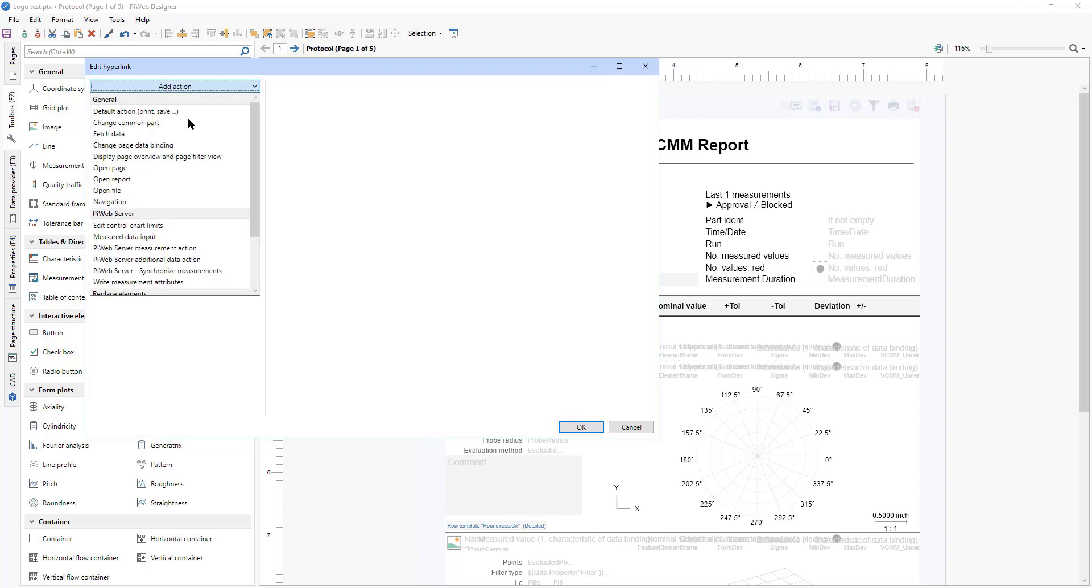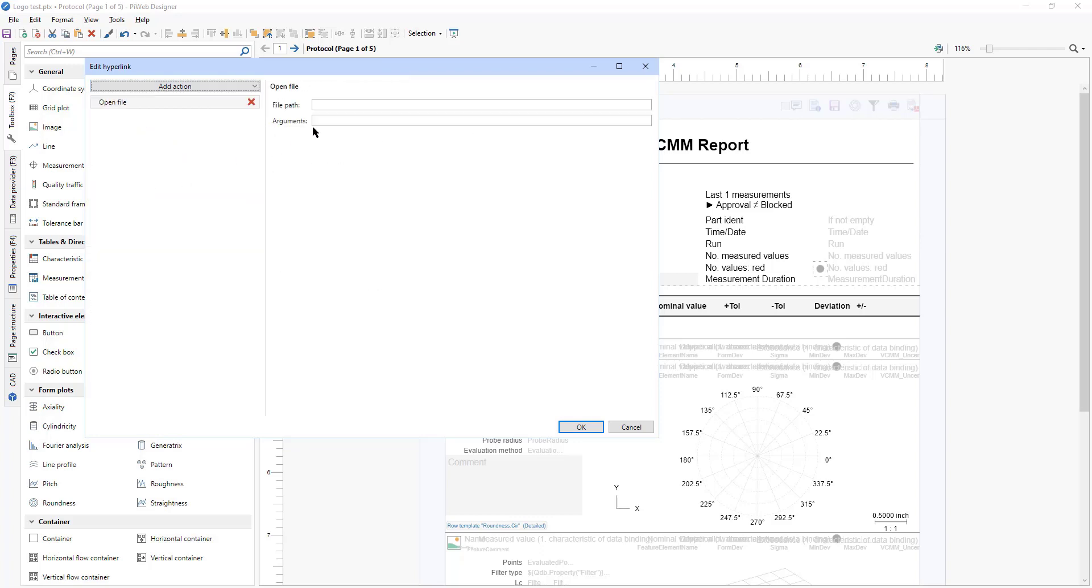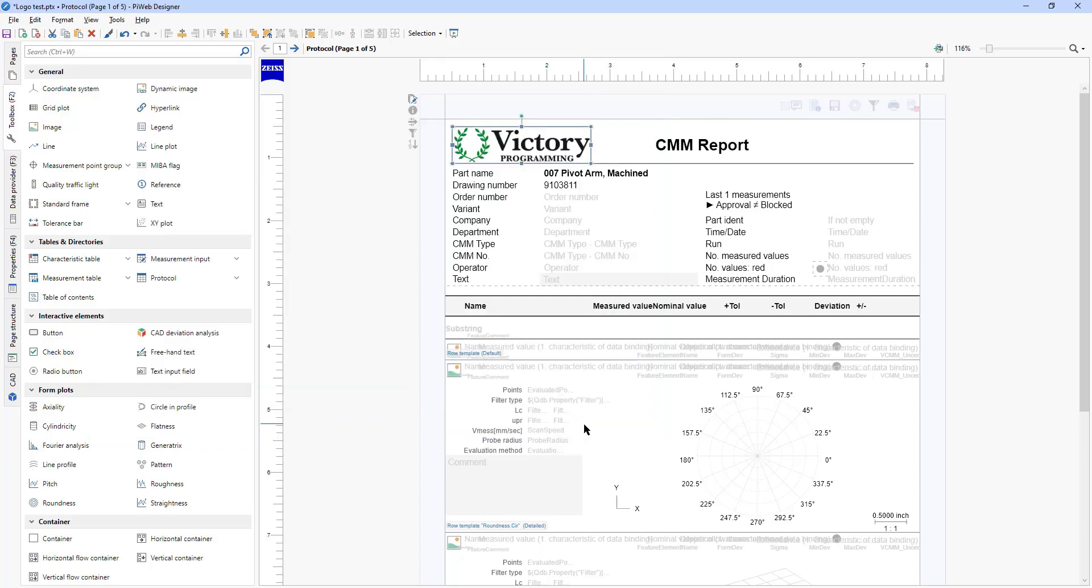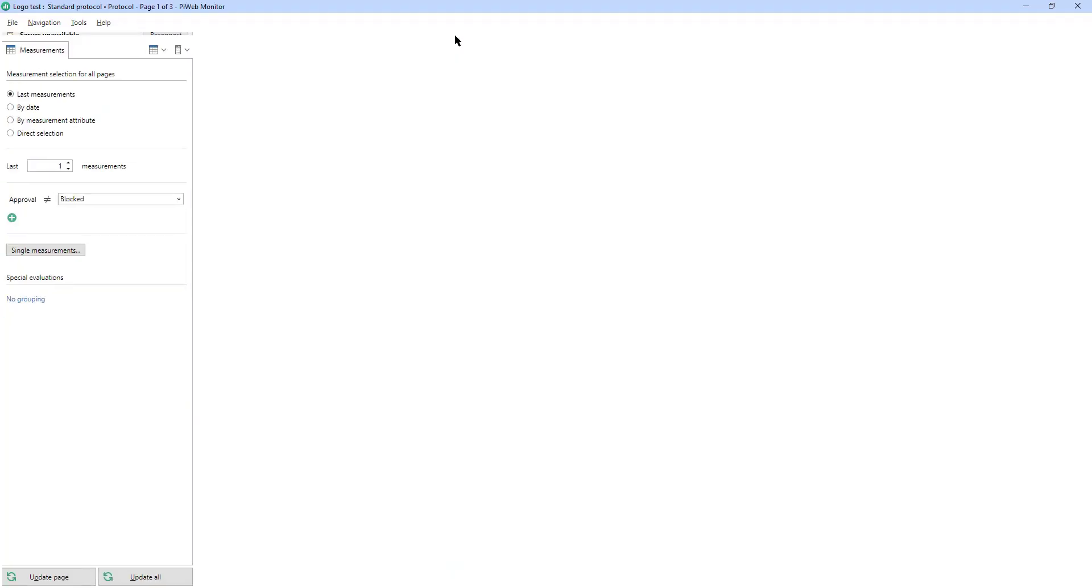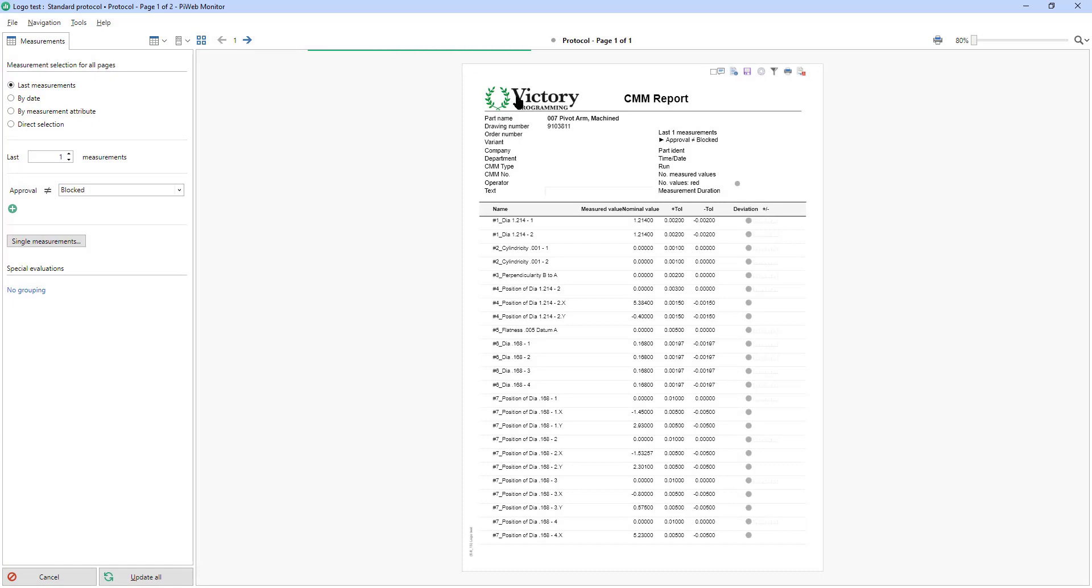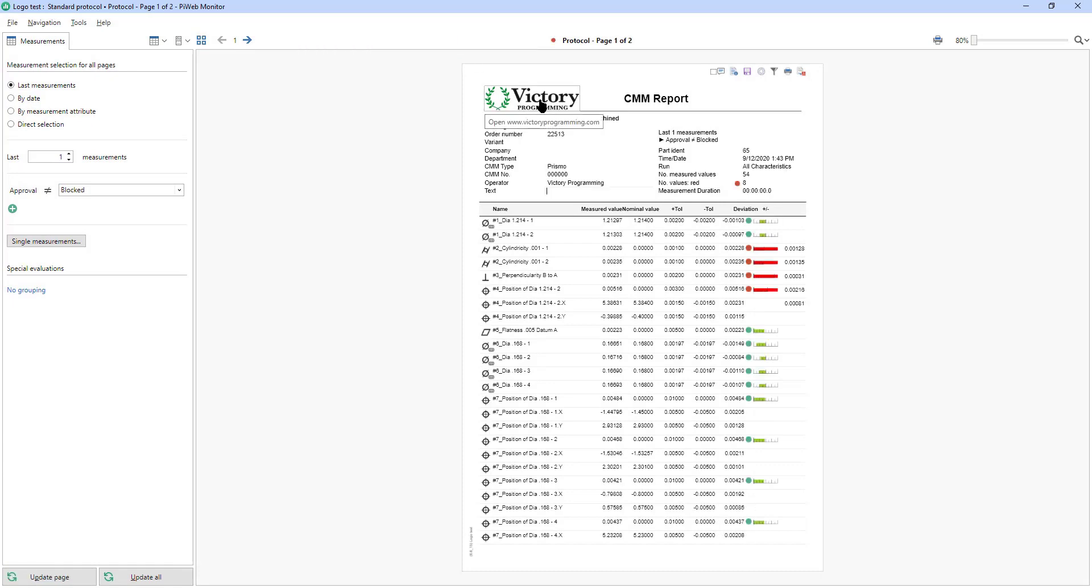And where it says add action, we're going to open a file and the file path is actually the website and click OK. So now if we save it and preview it again, you hover over that logo and it's going to open to the website.